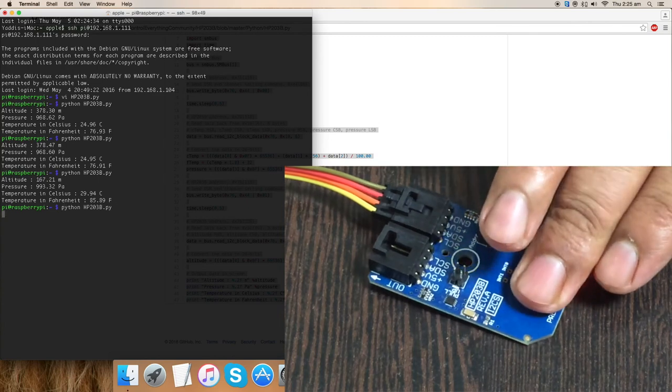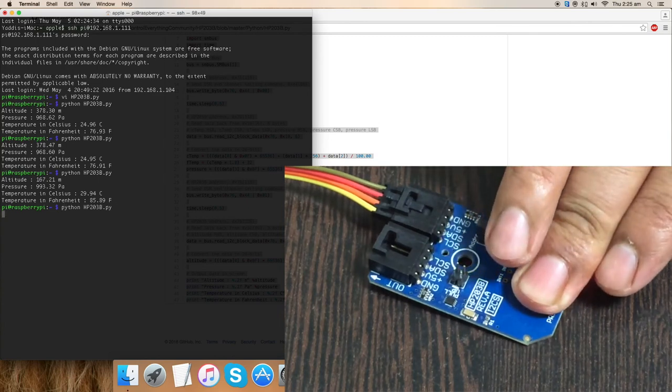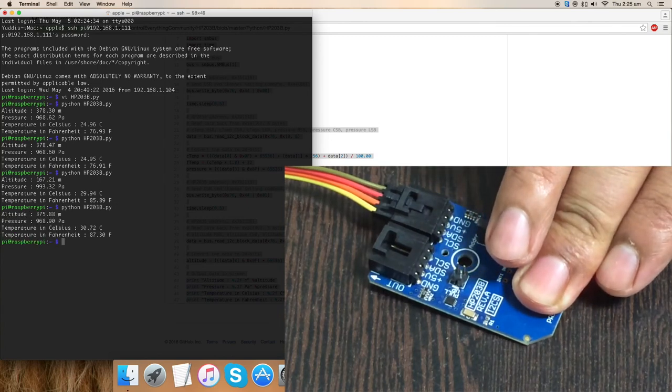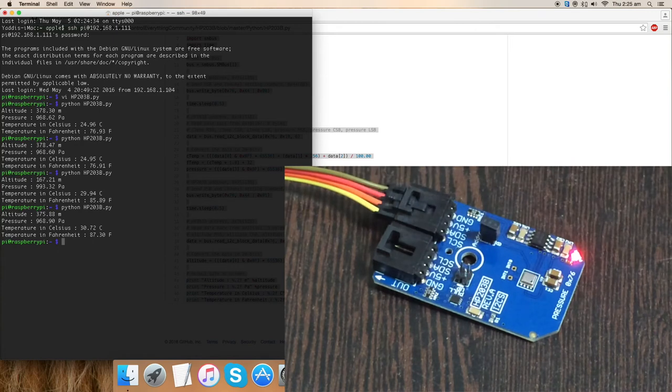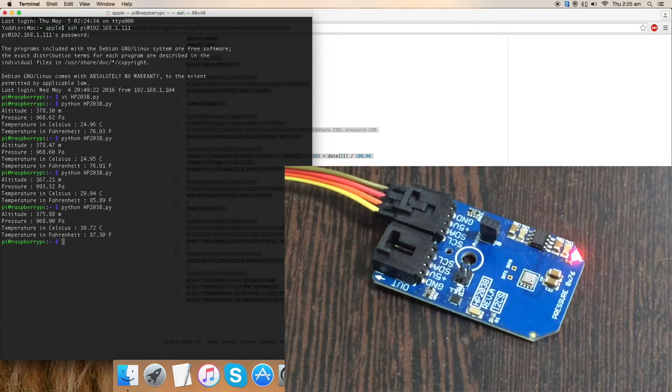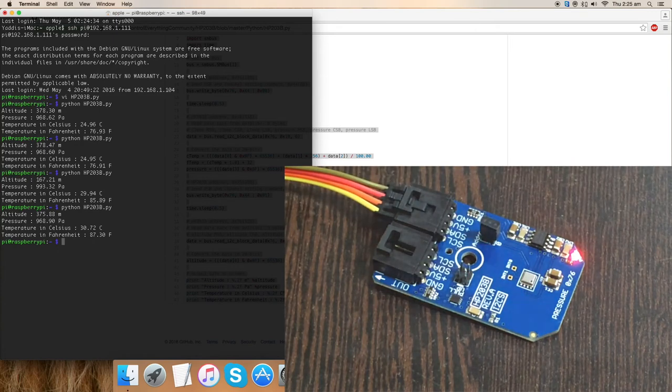Again doing that, there is again a change in altitude, pressure, and temperature. So this is how a Python code works with the sensor. Now, let's have a look over the benefits, the applications, and a lot more for this sensor.